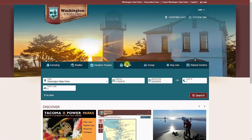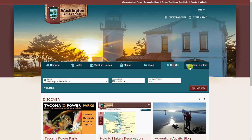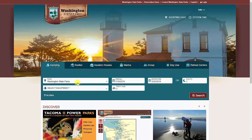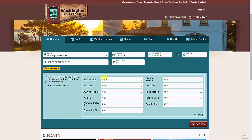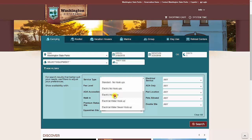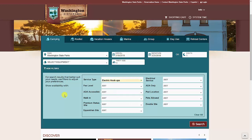At the top, you'll see tabs for the different types of resources you can reserve, followed by selection boxes where you can choose your park, arrival dates, equipment, and party size. Underneath the selection boxes, you can use search filters to help you find a specific type of campsite.